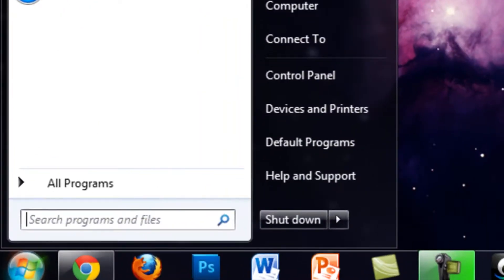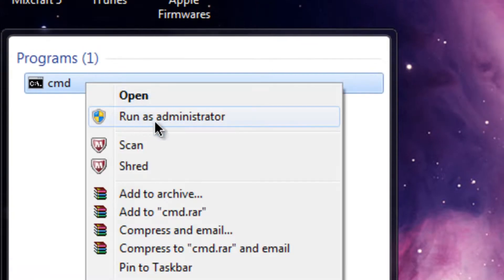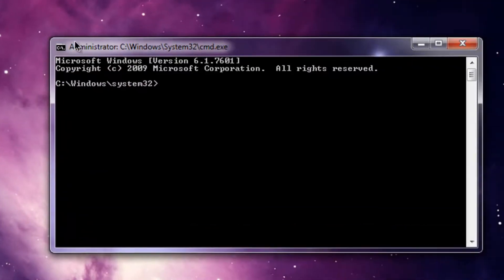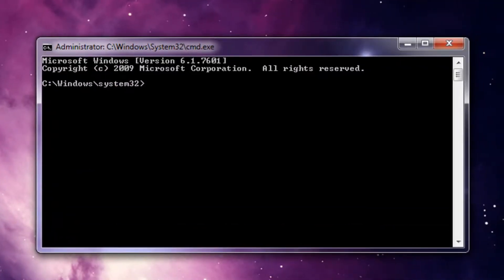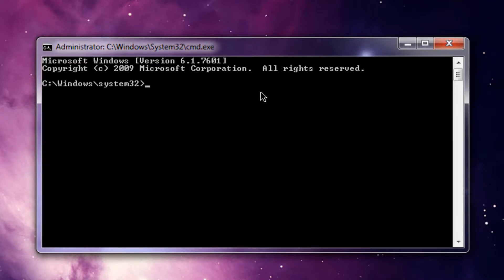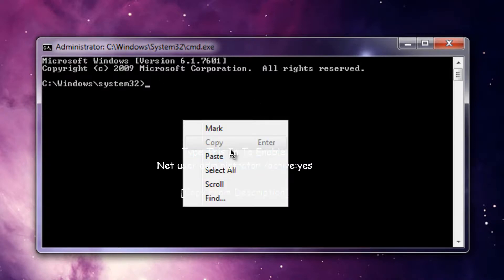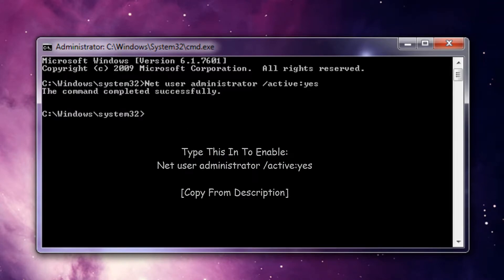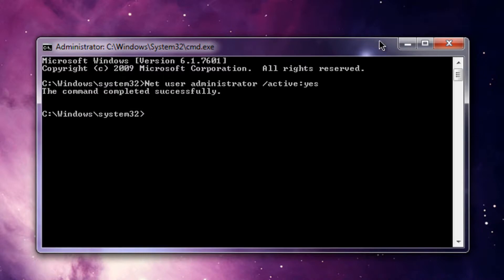You're going to go to the Start menu and type in CMD, and right-click and run as administrator. So when you're in CMD, you'll see administrator on the top, as you can see over there. Now being in this window, you're going to see in the description below where I have the command to type in for enabling that administrator account. Paste in whatever that is, and since this is administrator unlocked, click yes, and the command completes successfully.